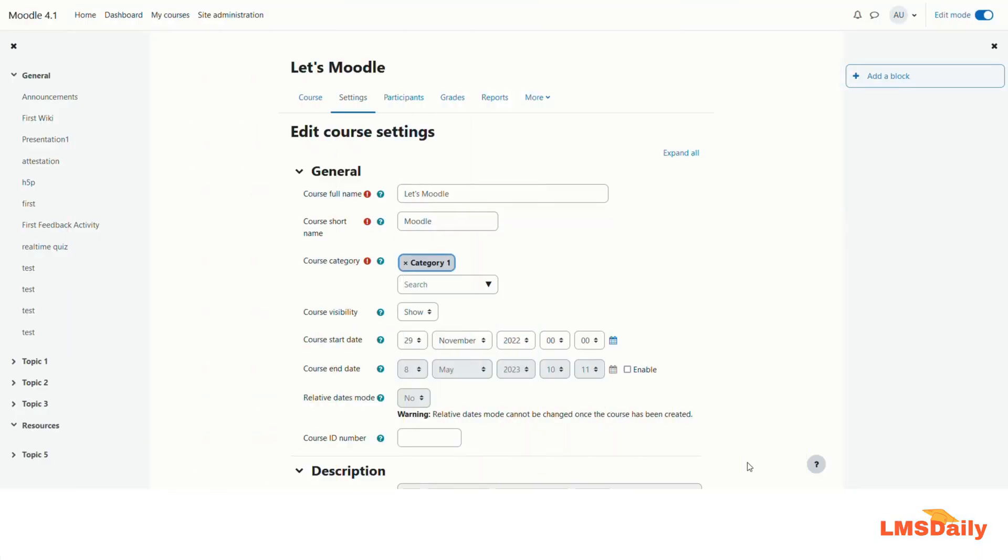Hello friends, welcome to lmsle.com. In today's episode we will see how you can increase the file upload limit in your Moodle server settings.